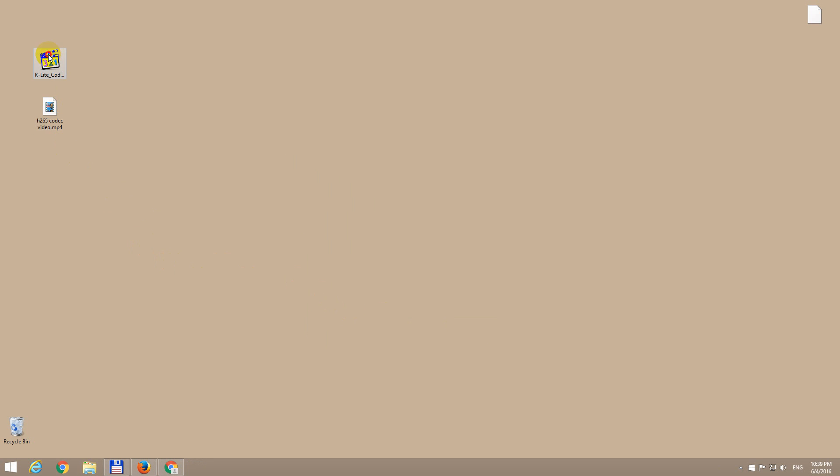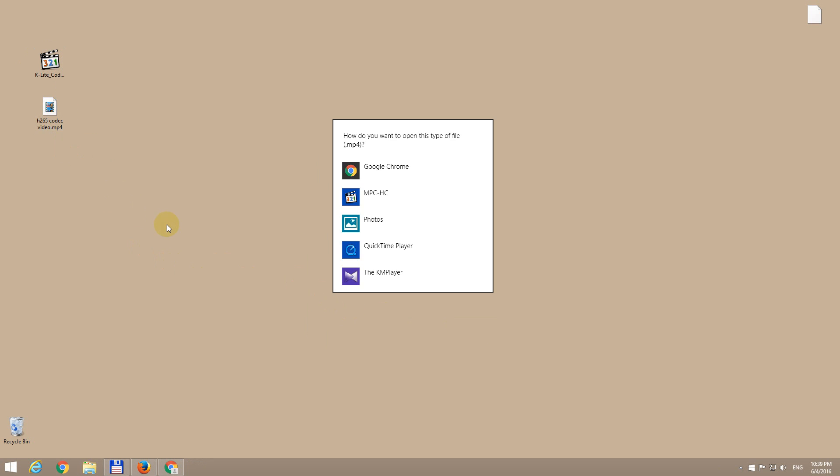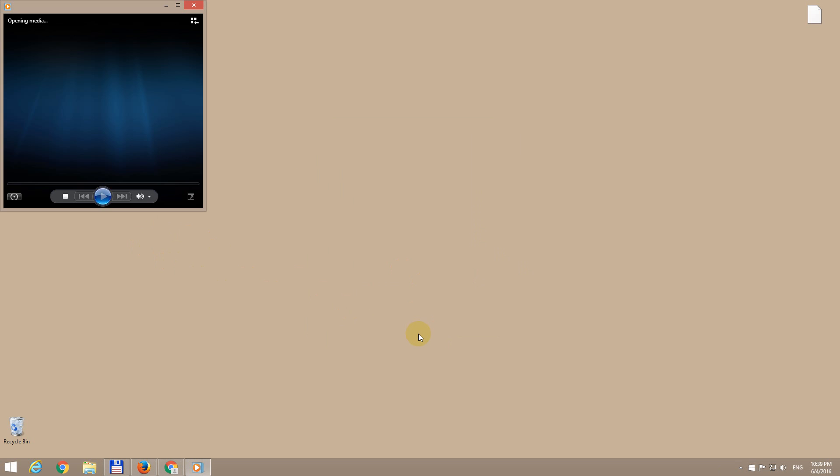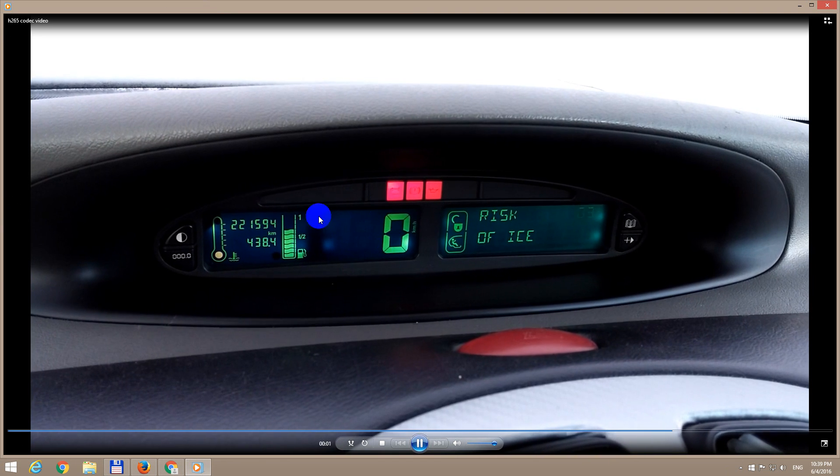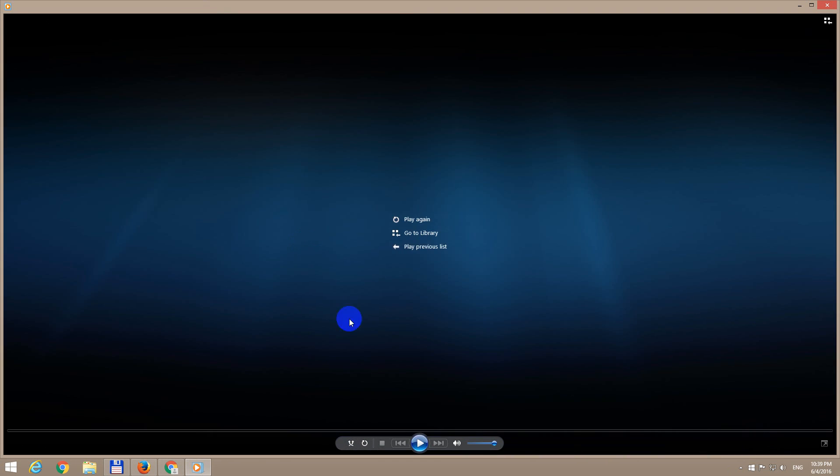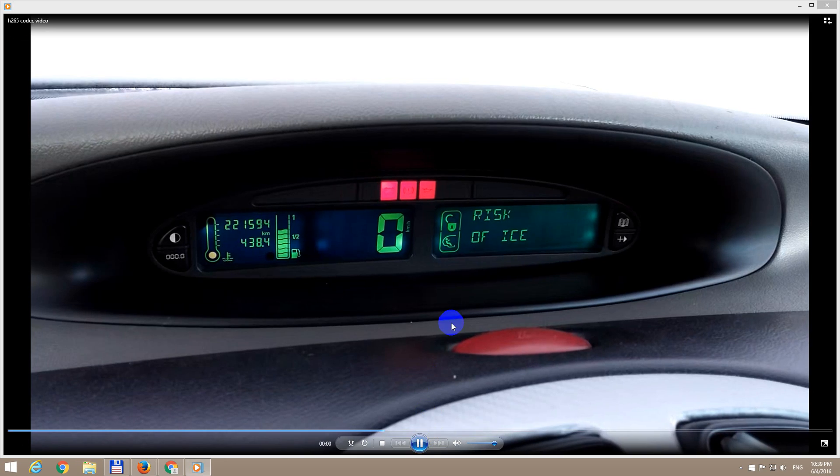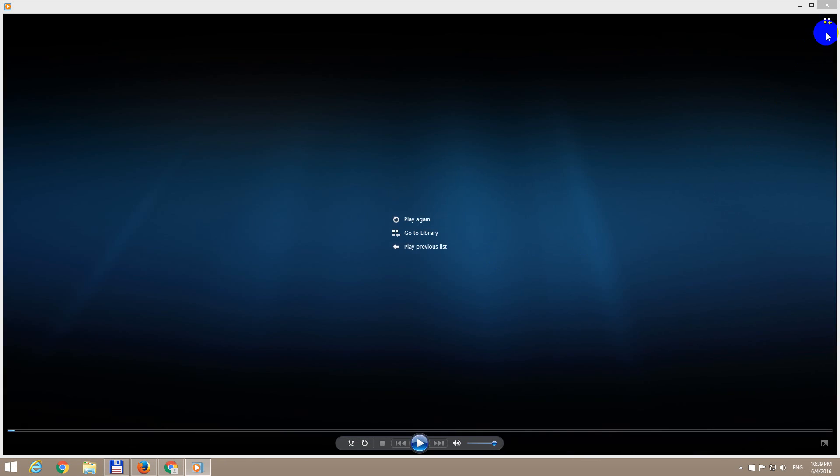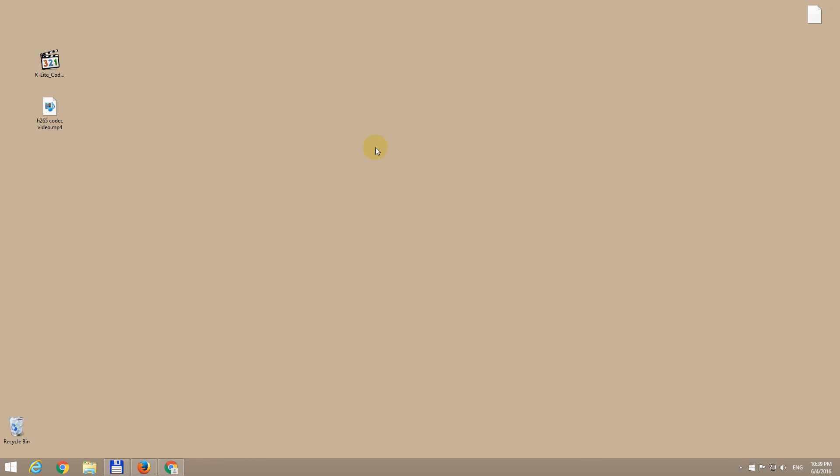After installing the codec pack, Windows Media Player should be able to play this video file. And here's the video content of that file. So the problem was solved and Windows Media Player now can read H.265 video files. That's it. Thanks for watching. Bye-bye.